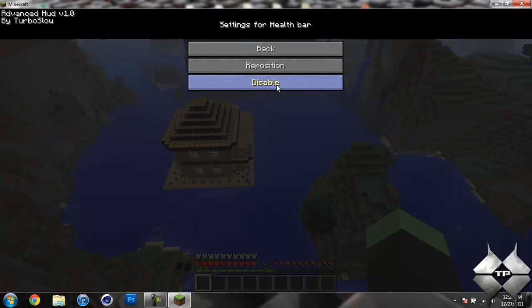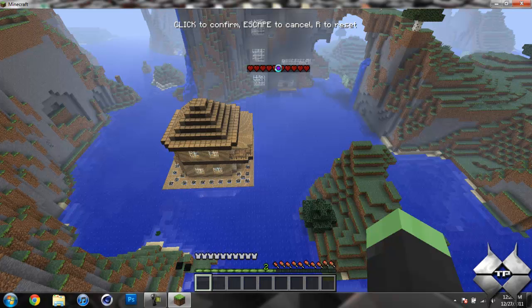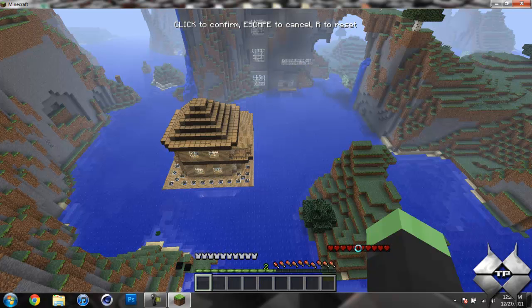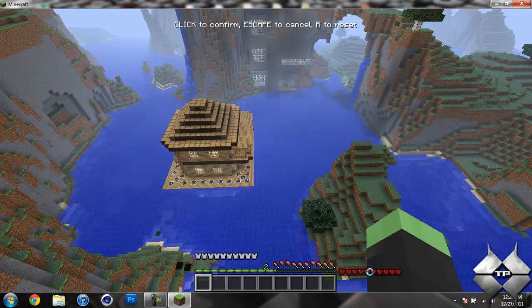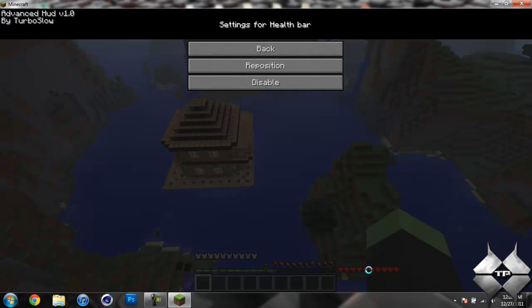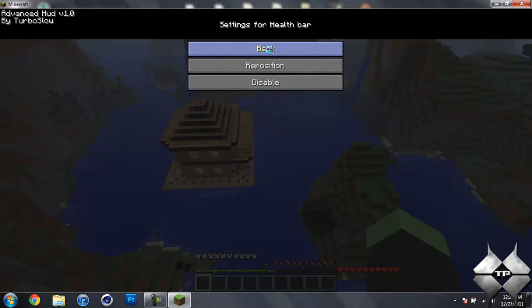Then we have our health bar. Again, you can disable it, and you see it disappears, and then you re-enable it. You can reposition things, as I had said, so I'm going to try to stack everything up over here.